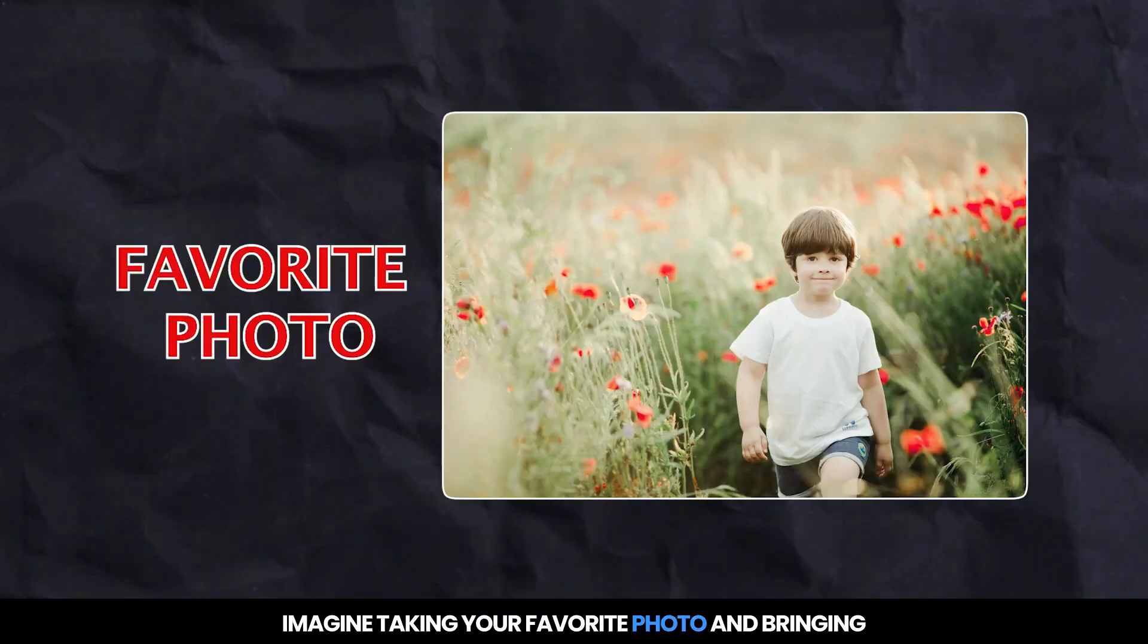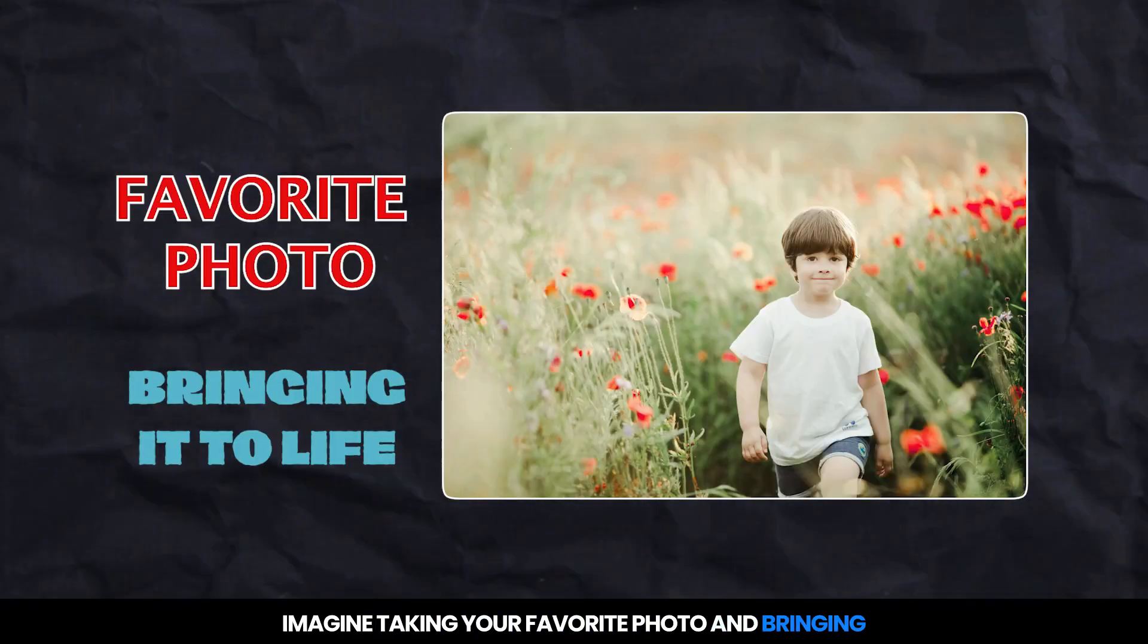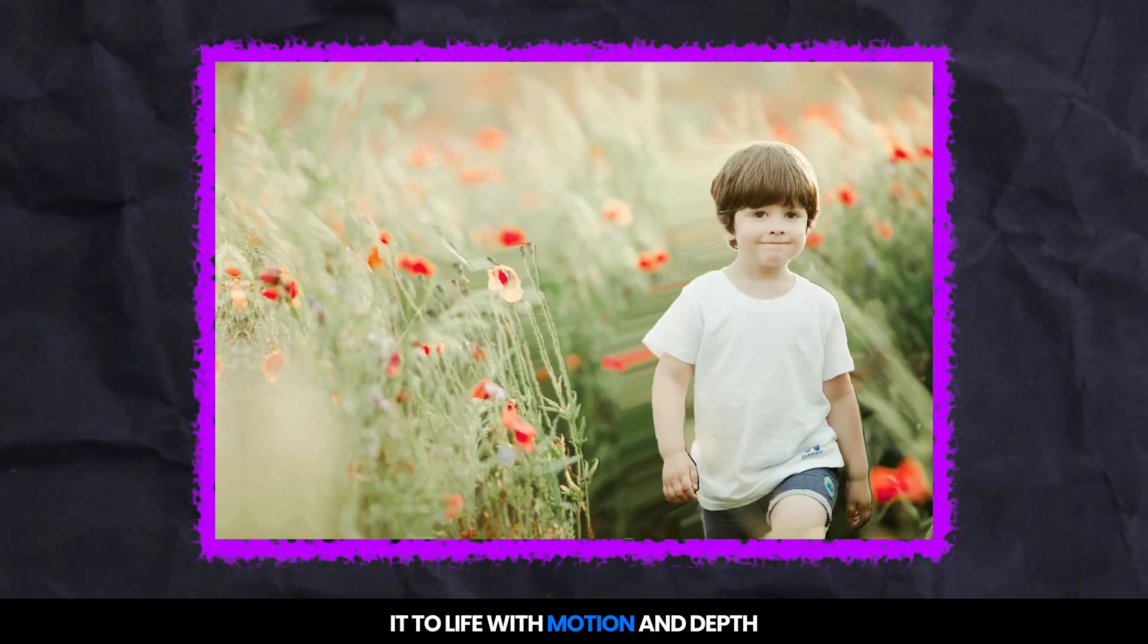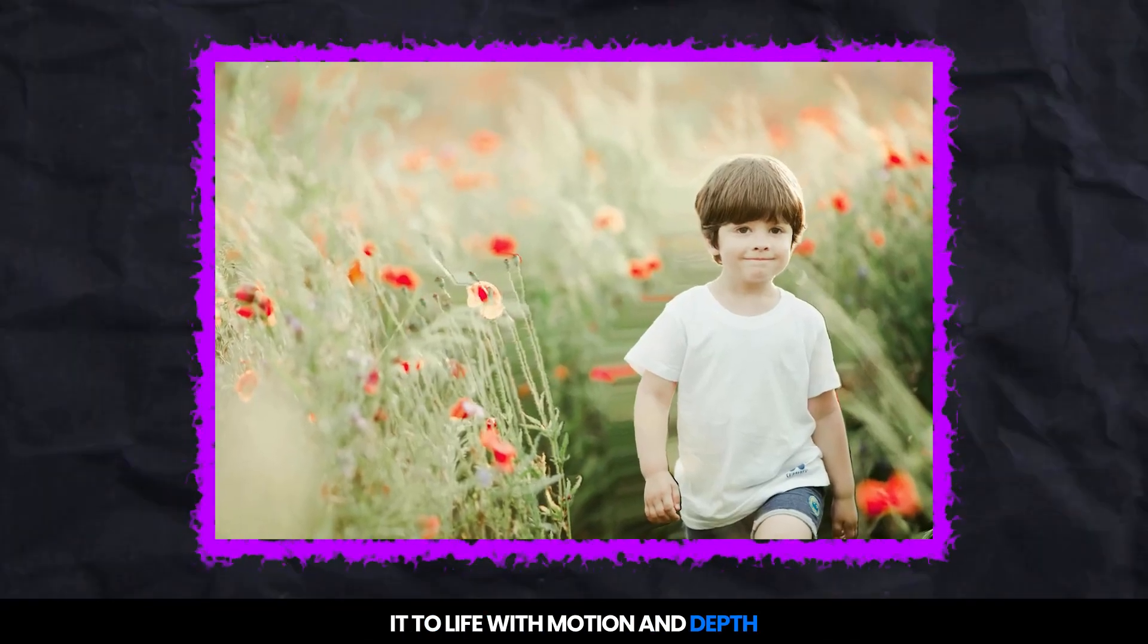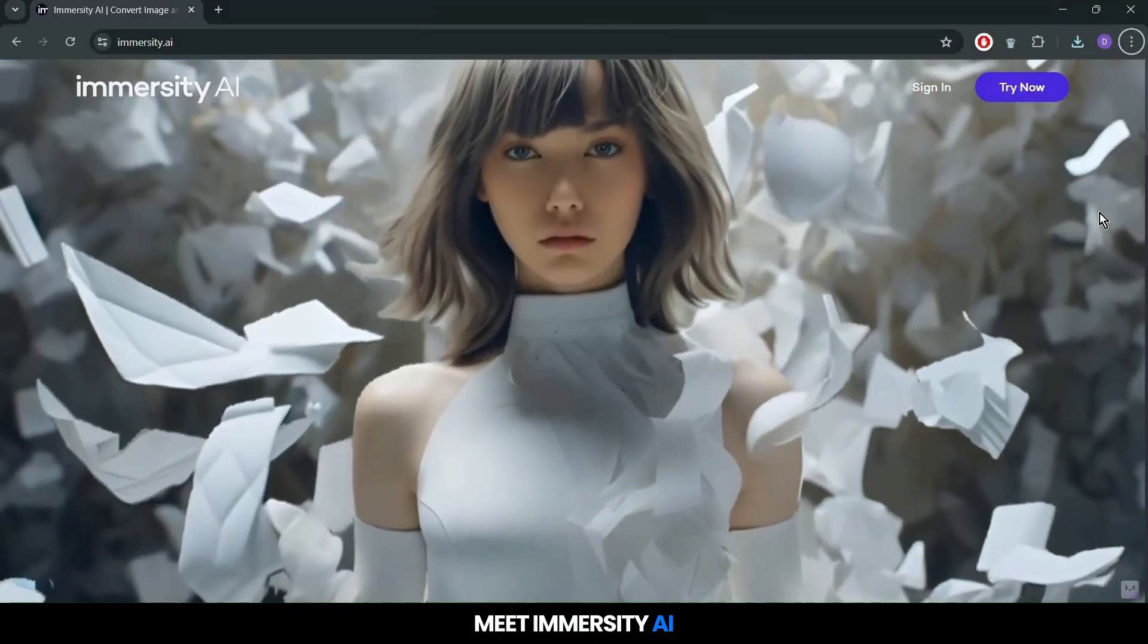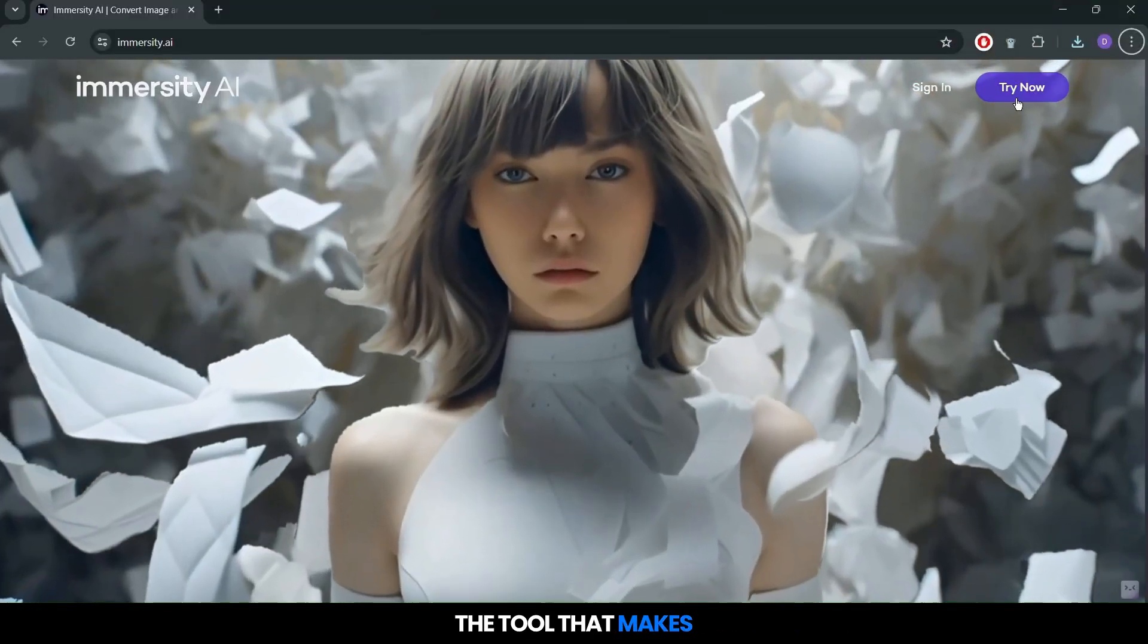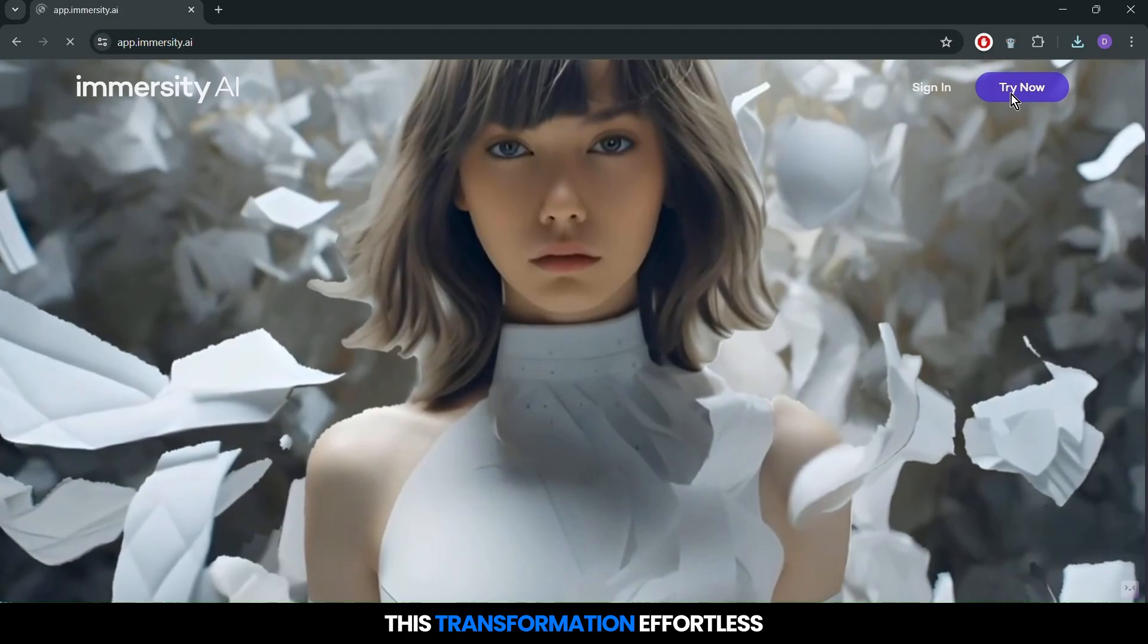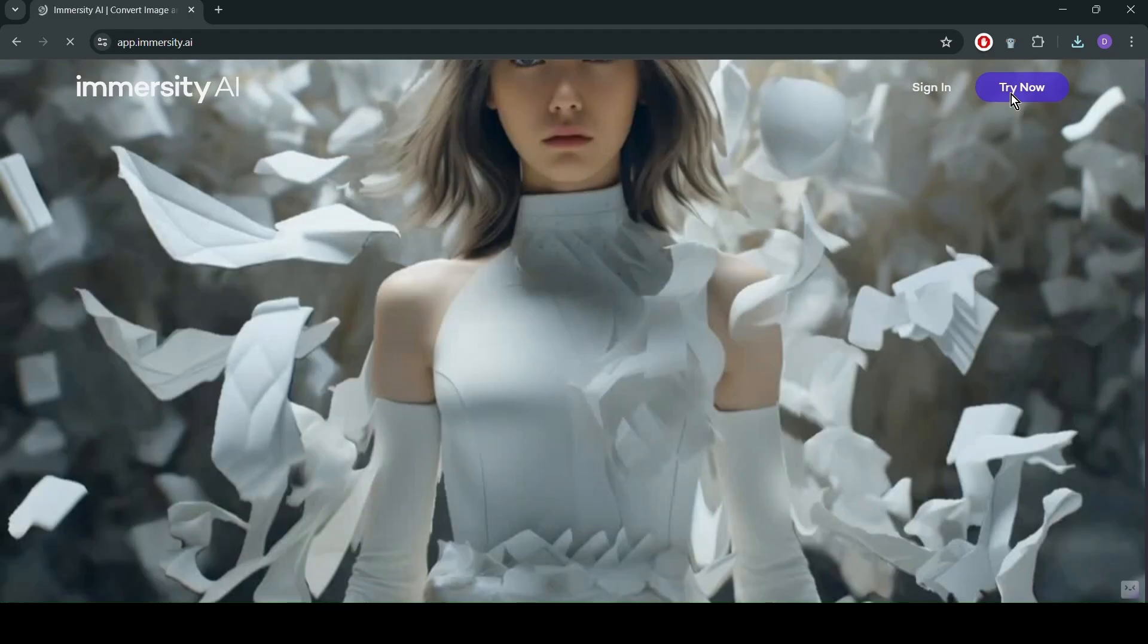Imagine taking your favorite photo and bringing it to life with motion and depth. Meet Immersity AI, the tool that makes this transformation effortless.